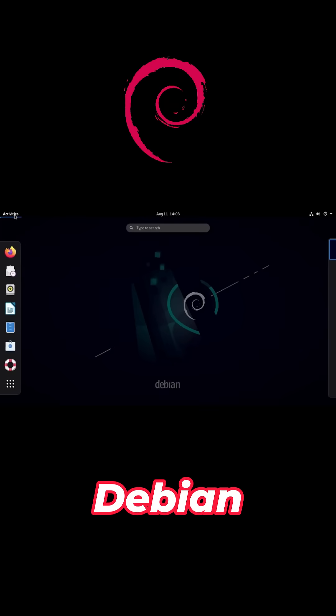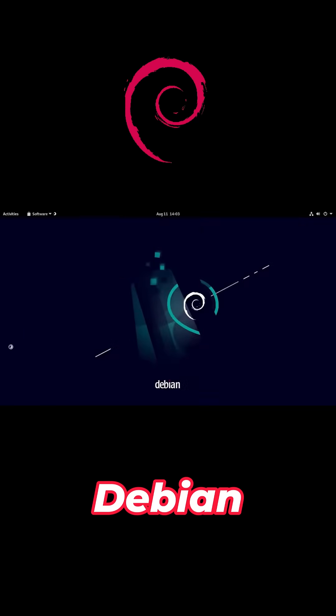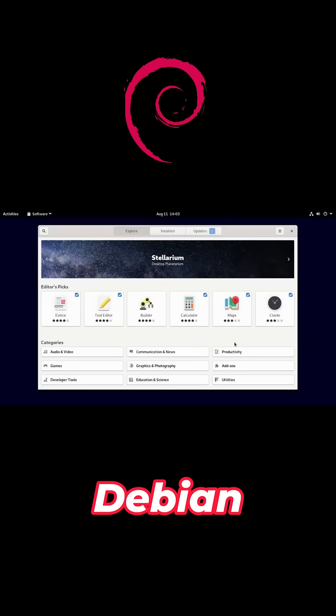Debian: stable, flexible, and still supports 32-bit. During setup, pick from desktops like GNOME, KDE, MATE, LXQT, or XFCE.